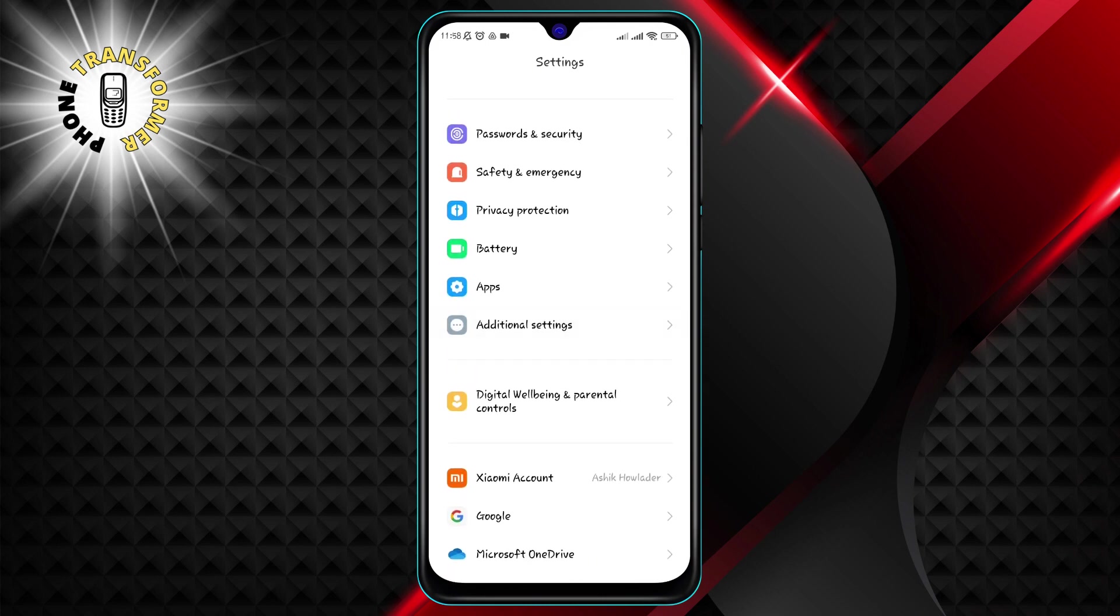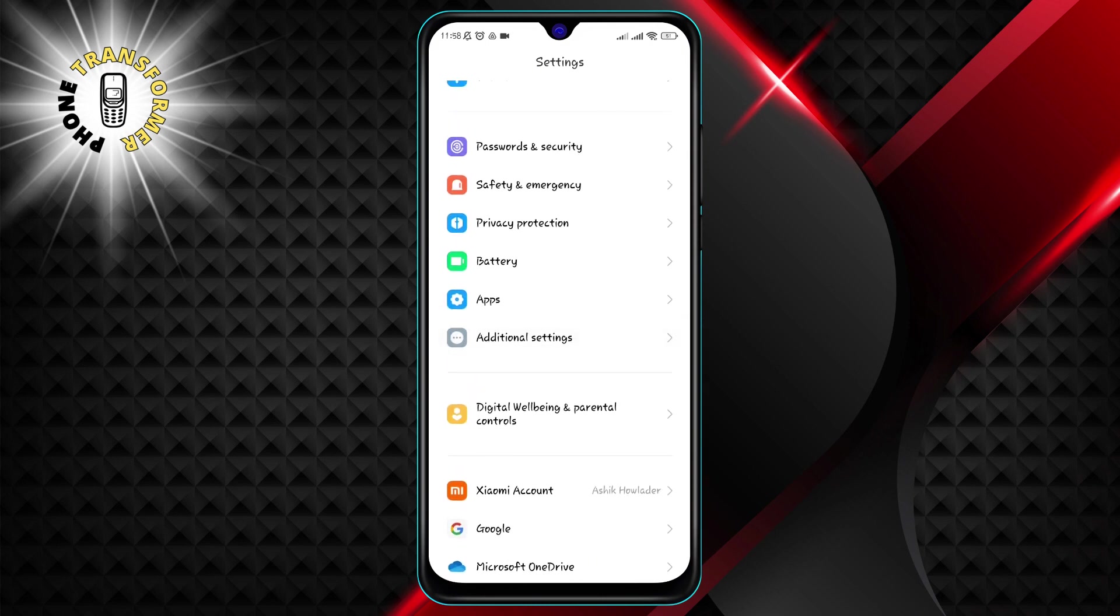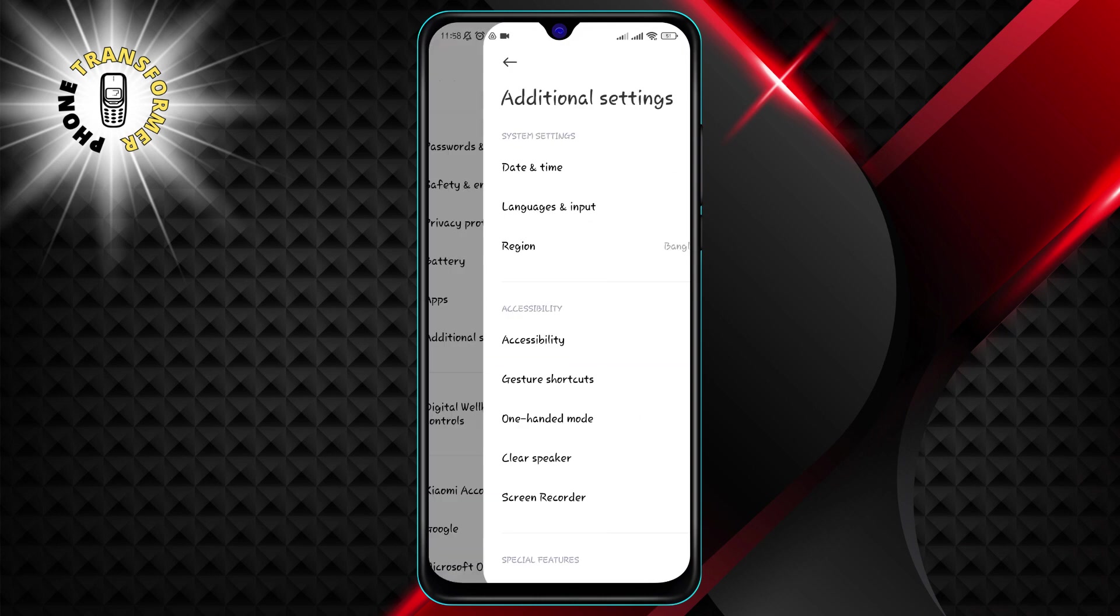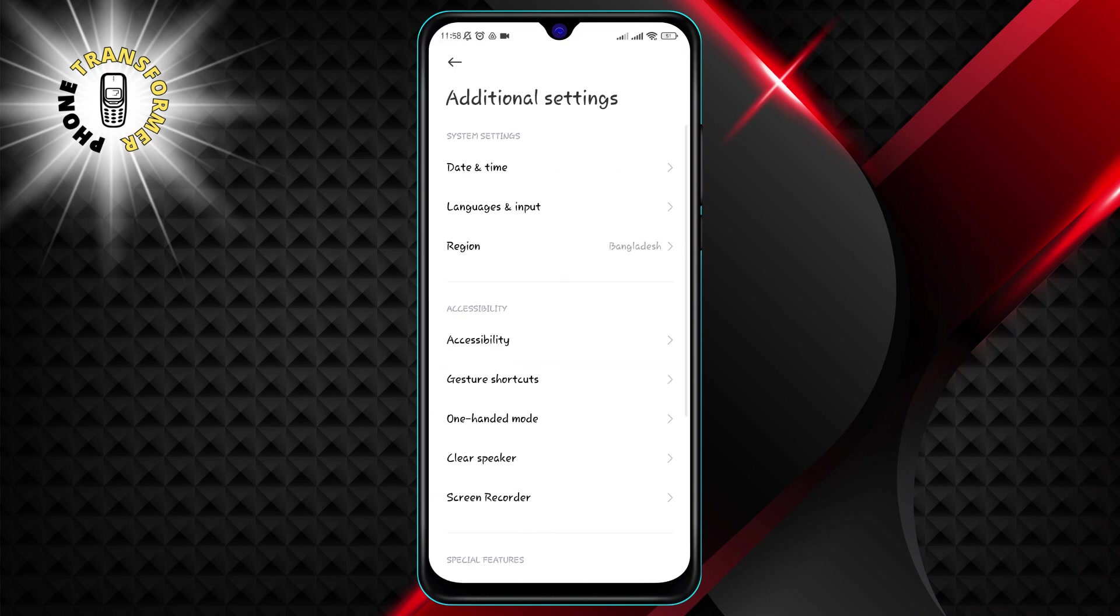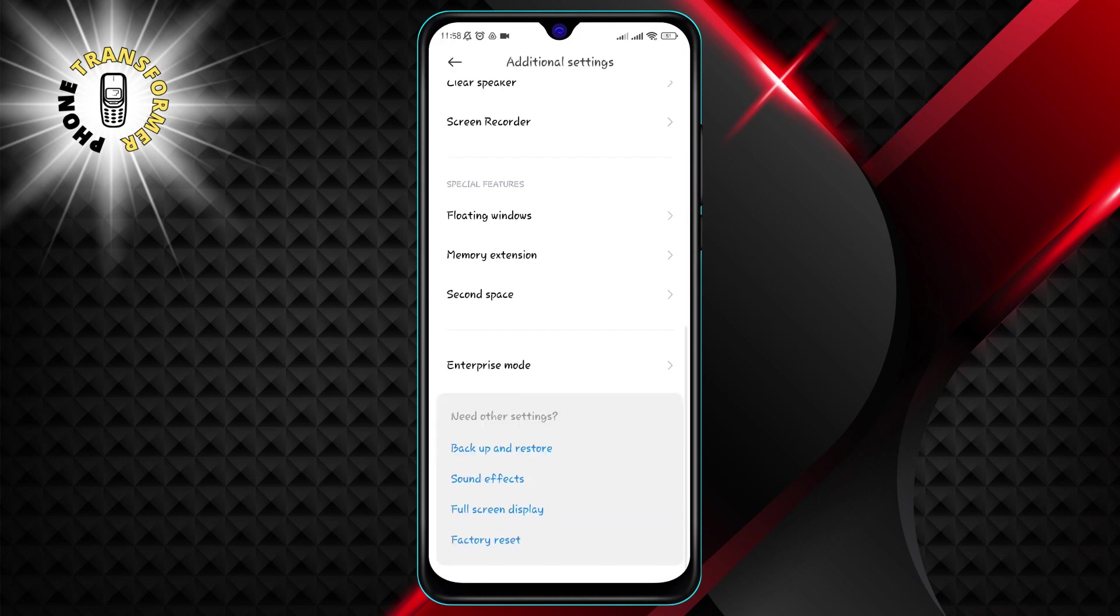Step 2. Scroll down and tap on additional settings. This will open a menu with various options related to your phone's system.